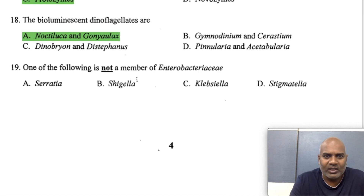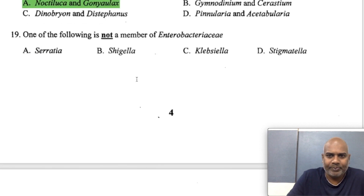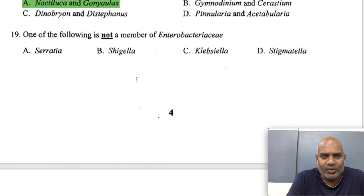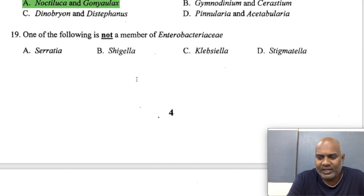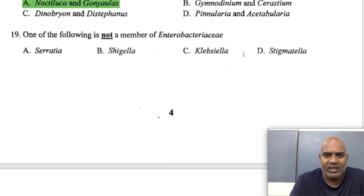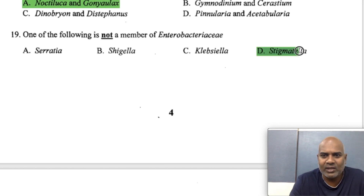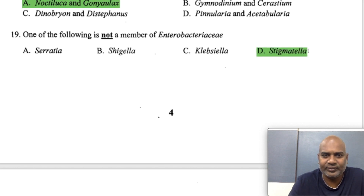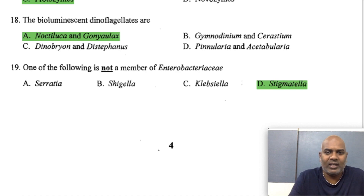Which one of the following is not a member of Enterobacteriaceae? The remaining options — Serratia and Klebsiella — belong to Enterobacteriaceae. Stigmatella is not a member because it belongs to the myxobacteria.